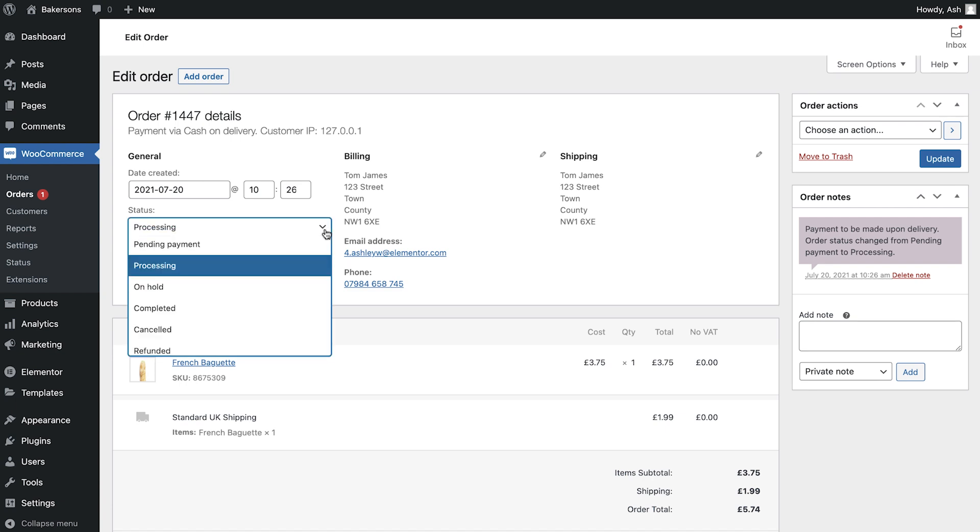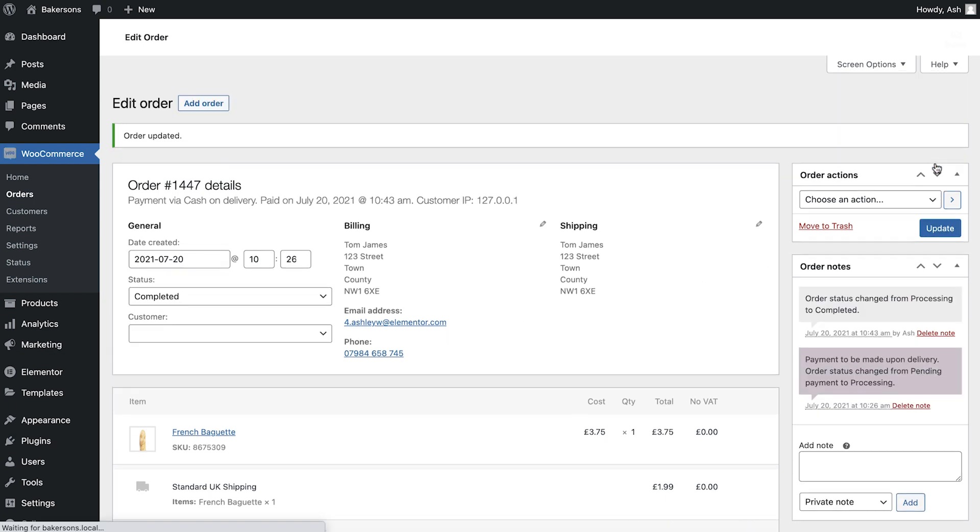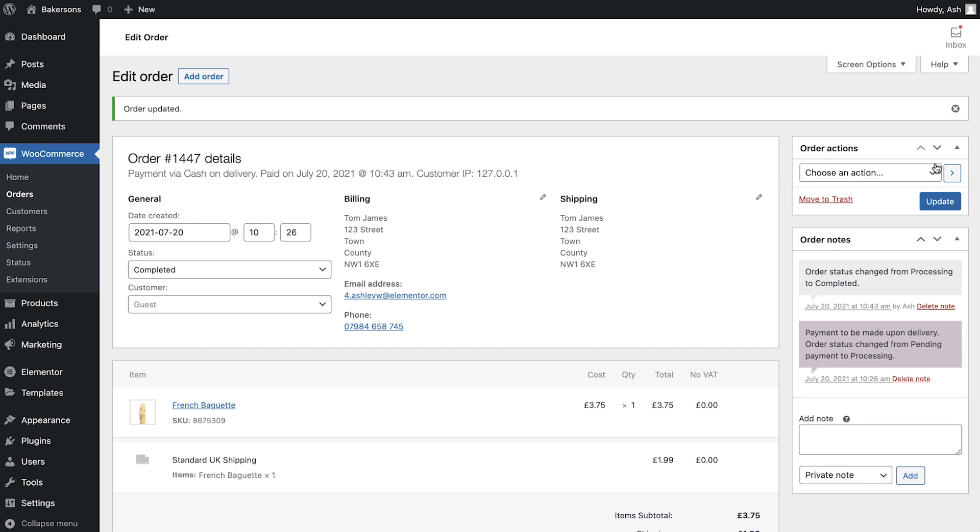By default, it will always show as Processing, but if you've completed the order and the product is on the way to the customer, simply change this to Completed and then update the page. This will send an email to the customer informing them that their order is now complete.